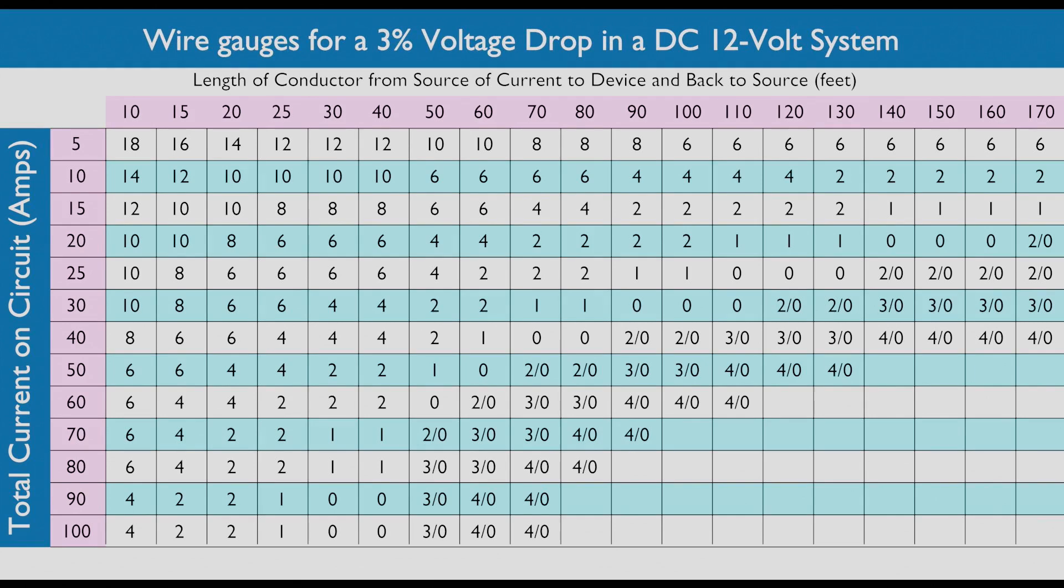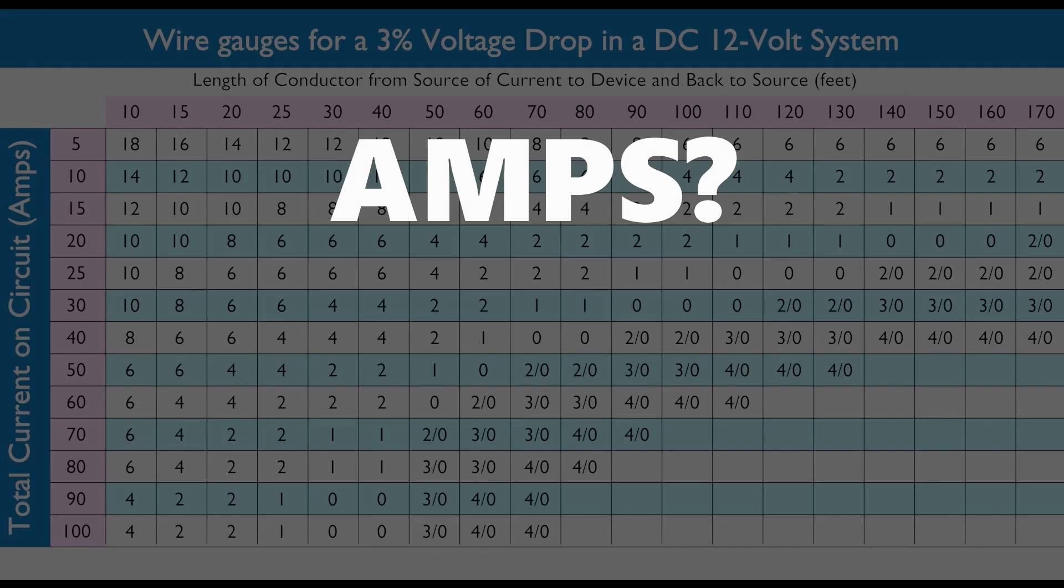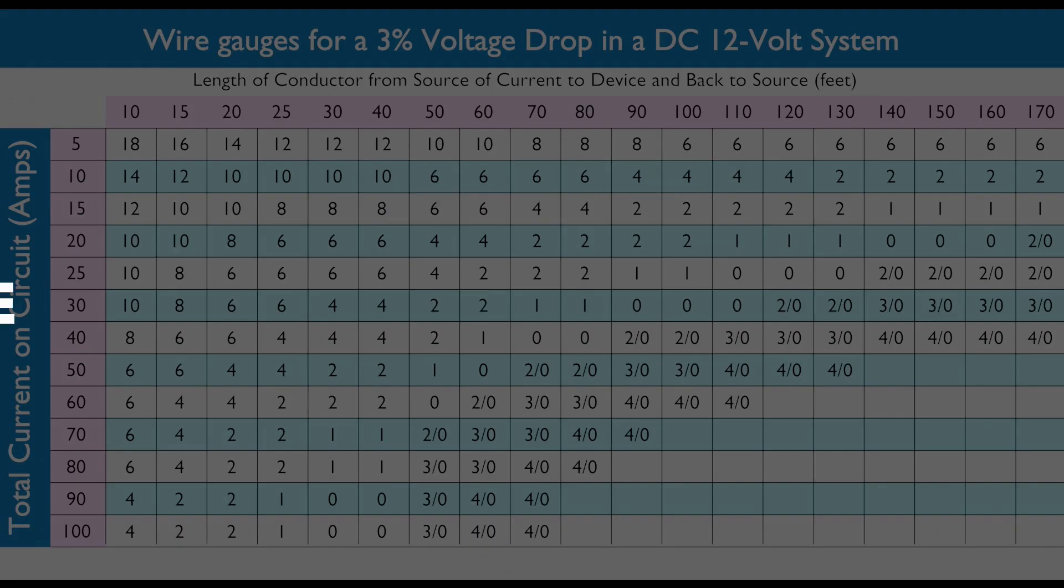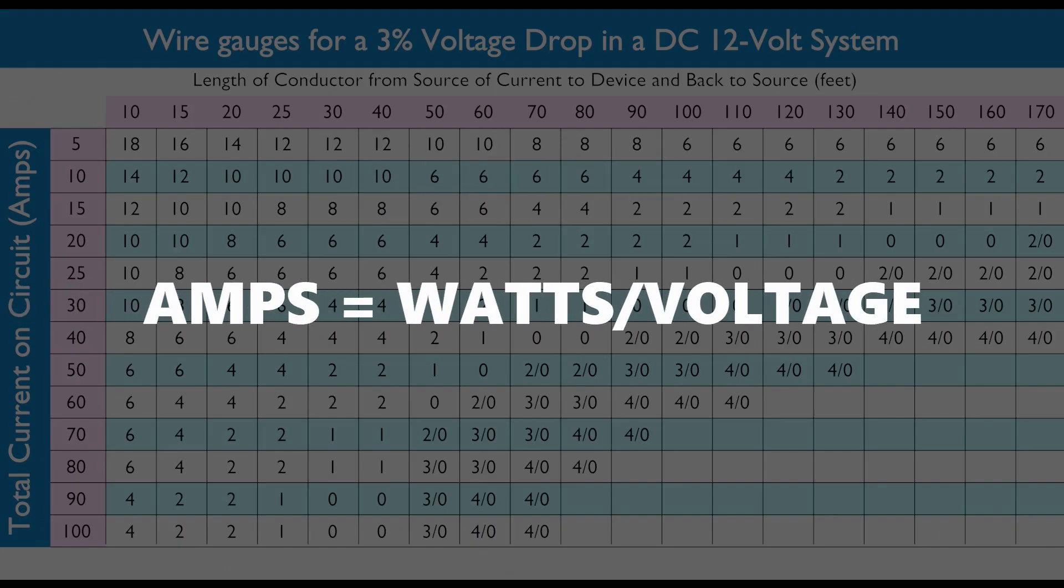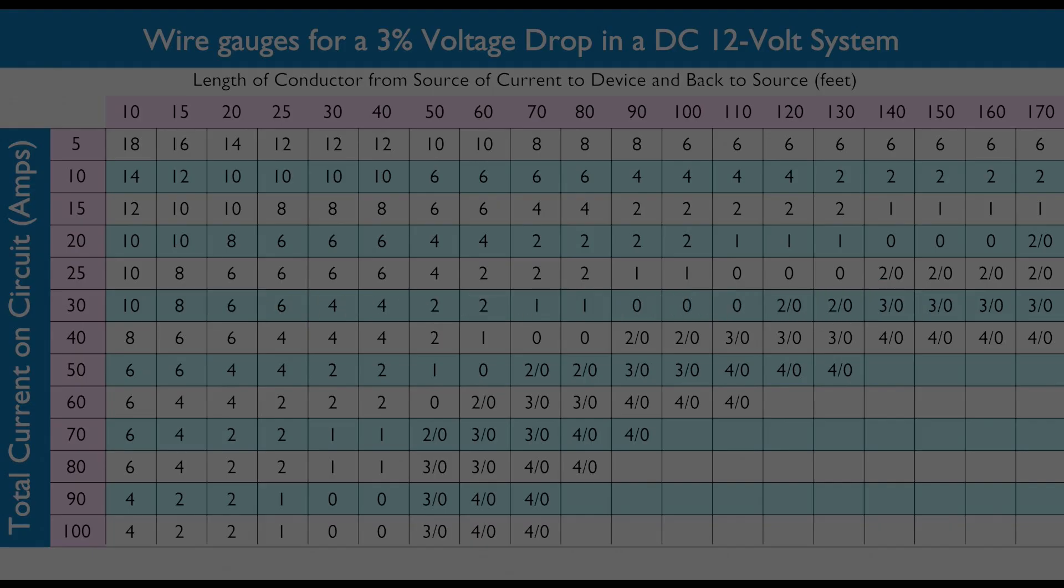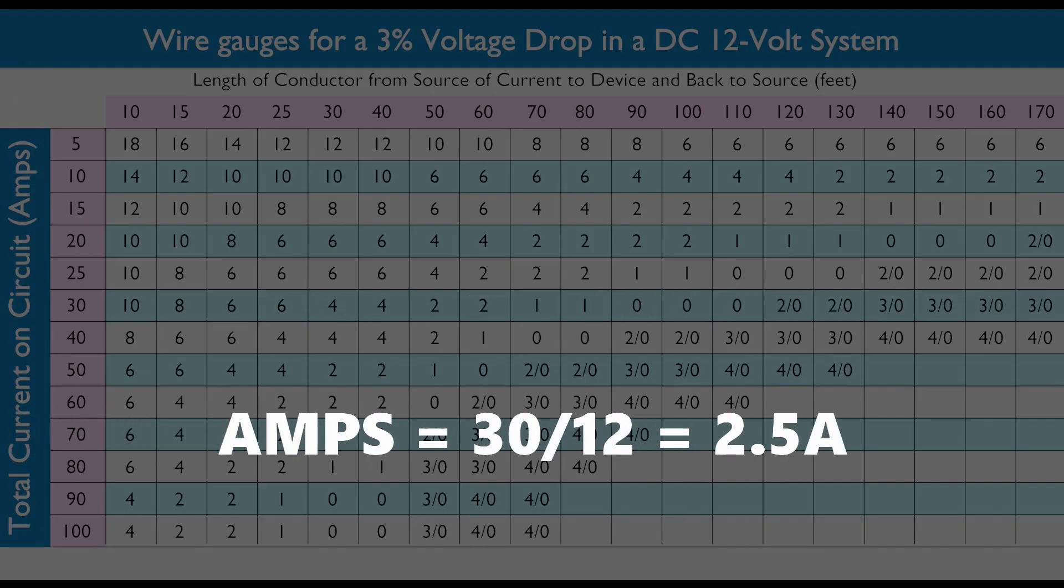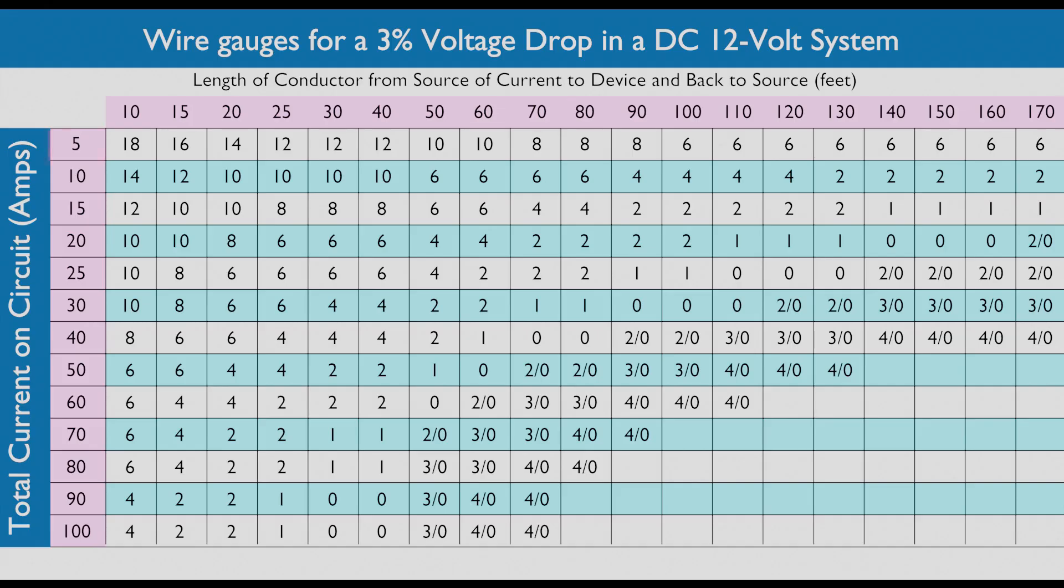When we purchase an appliance, we get the amperage rating from the information booklet or online. Some will list only the power which is rated in watts. So our fan is rated at 30 watts divided by 12 volts, which tells us that our fan draws 2.5 amps. Please folks, this is just an example.